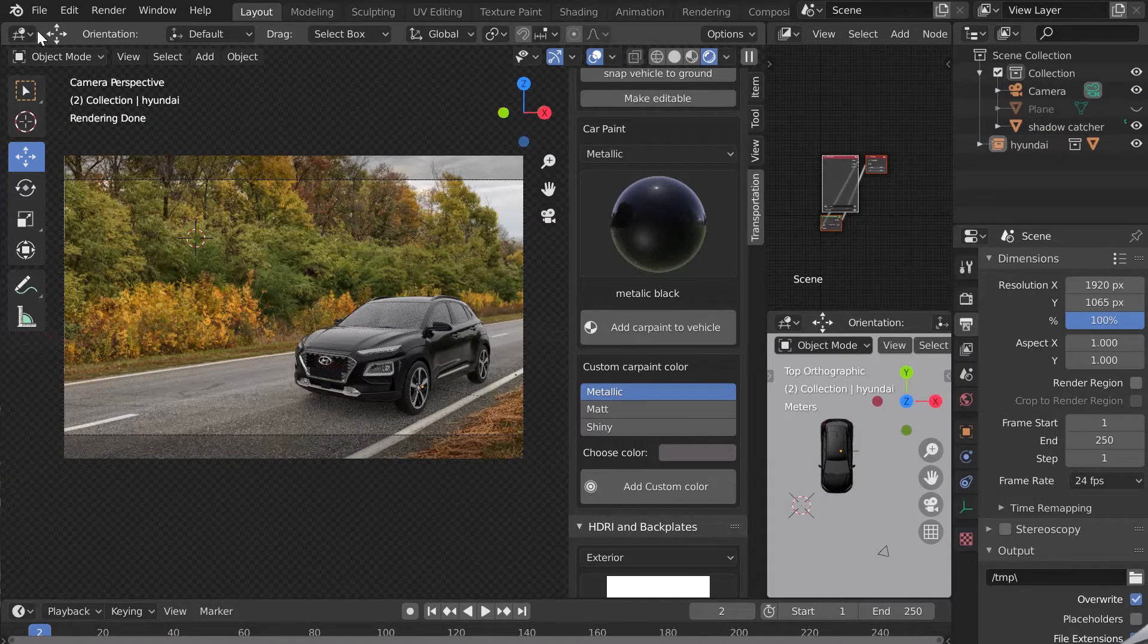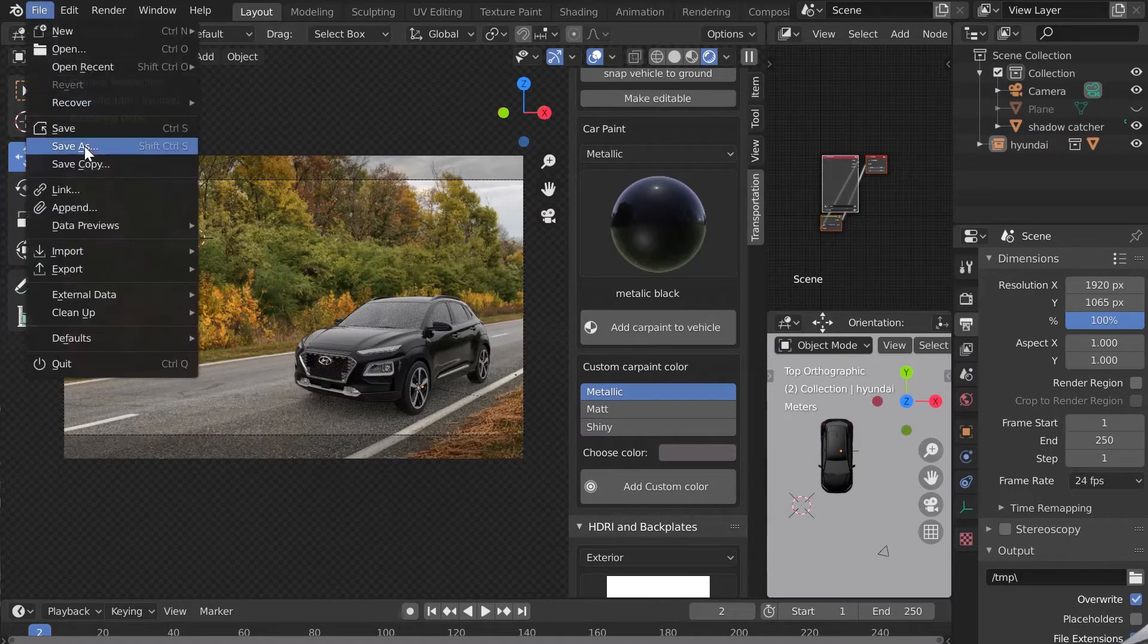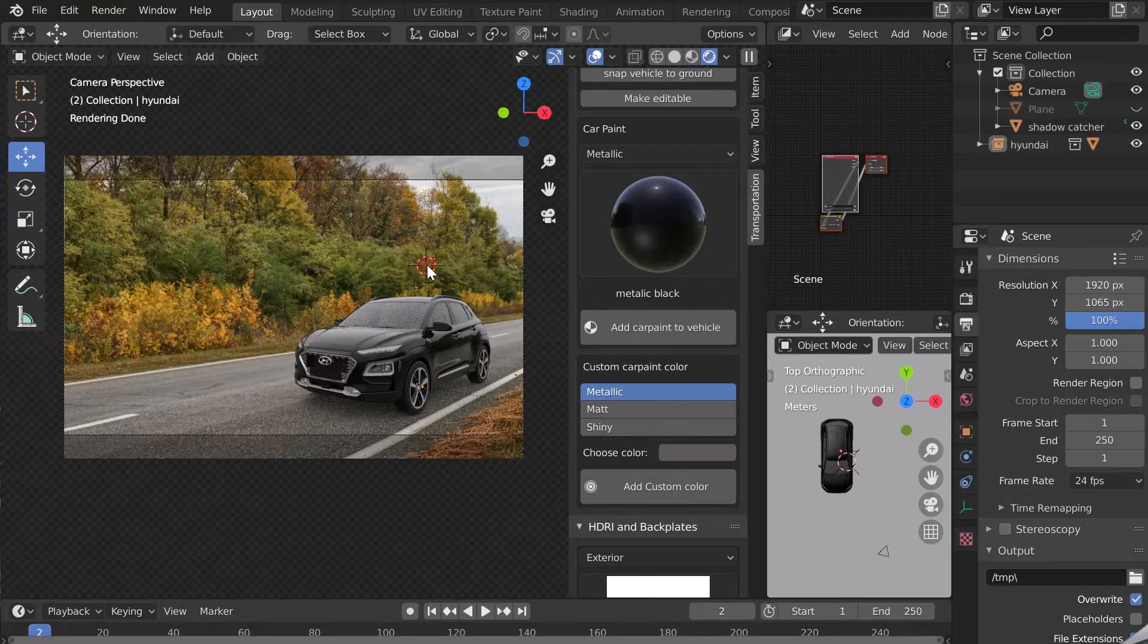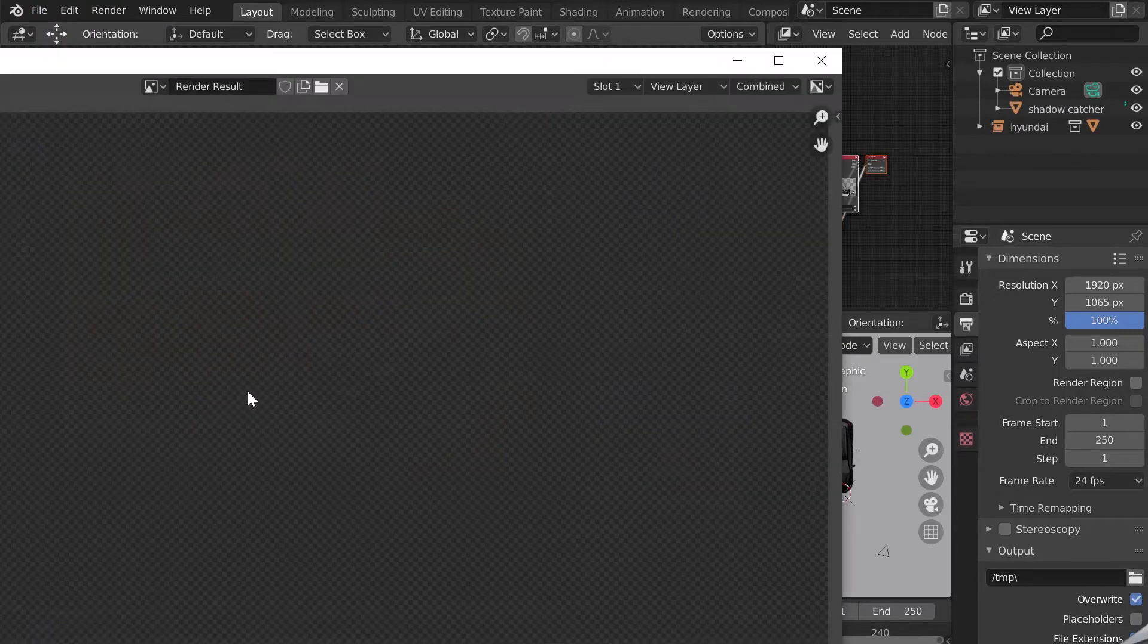Don't forget to save our scene. We can render with keyboard shortcut F12.